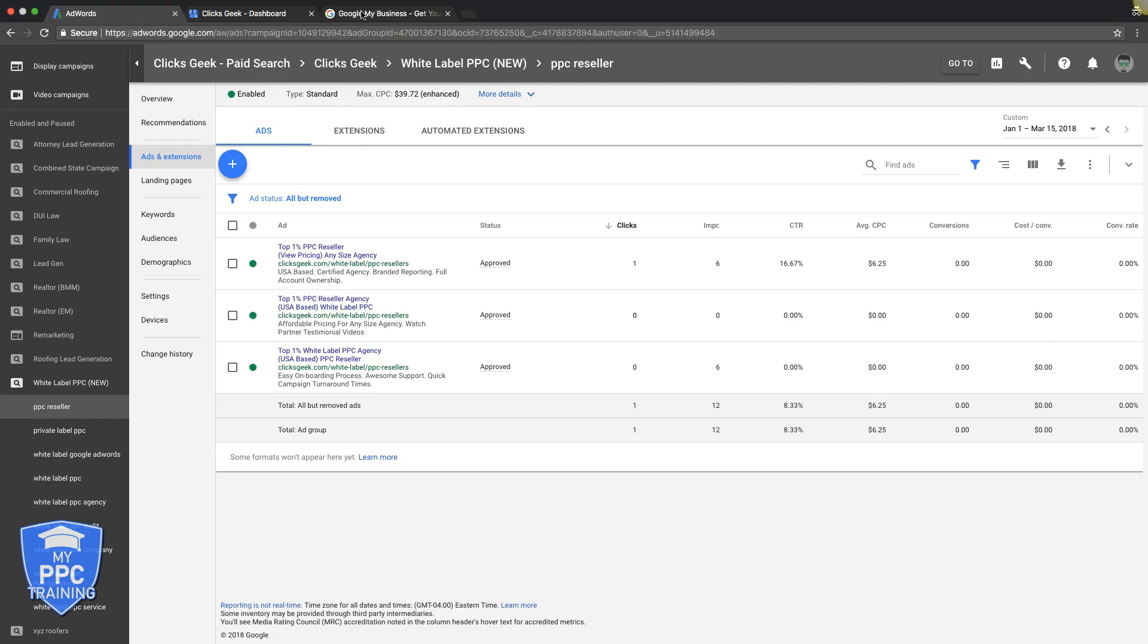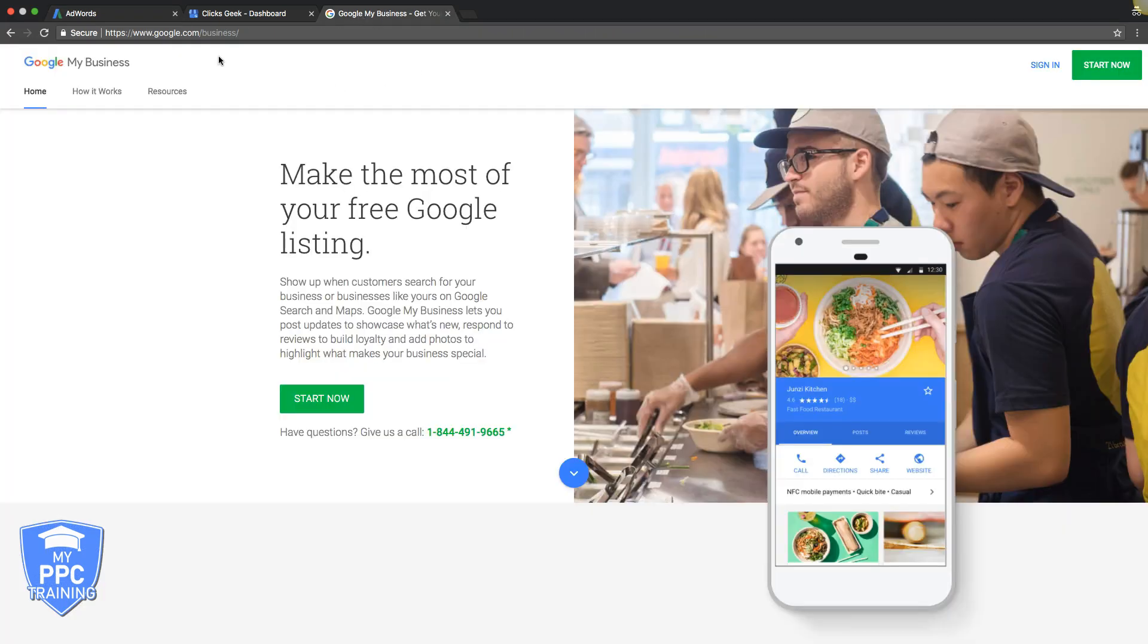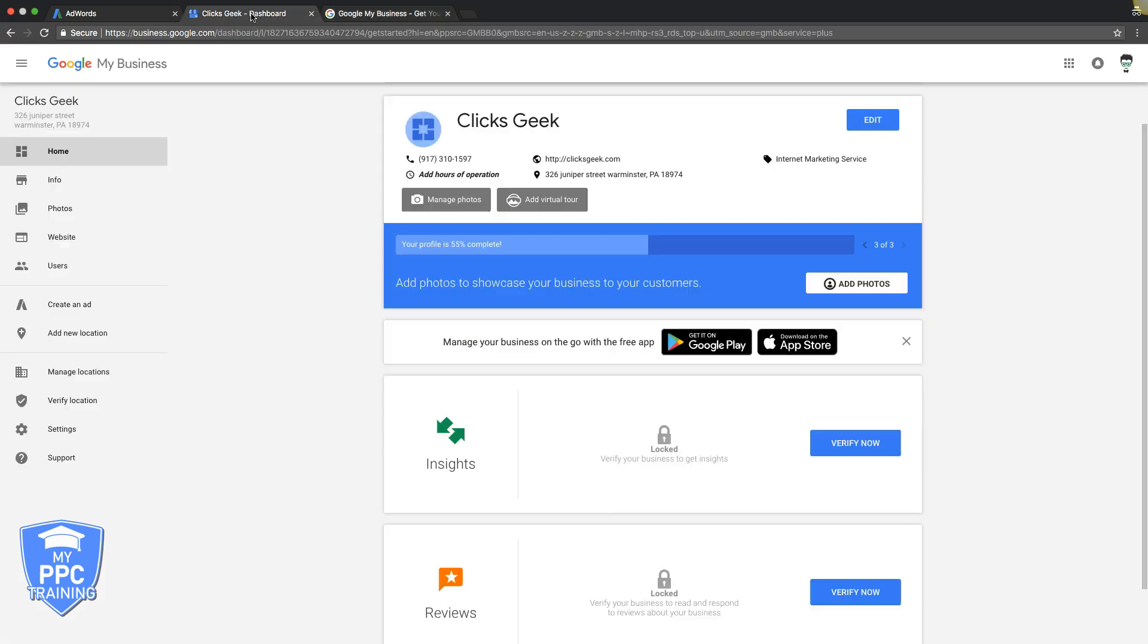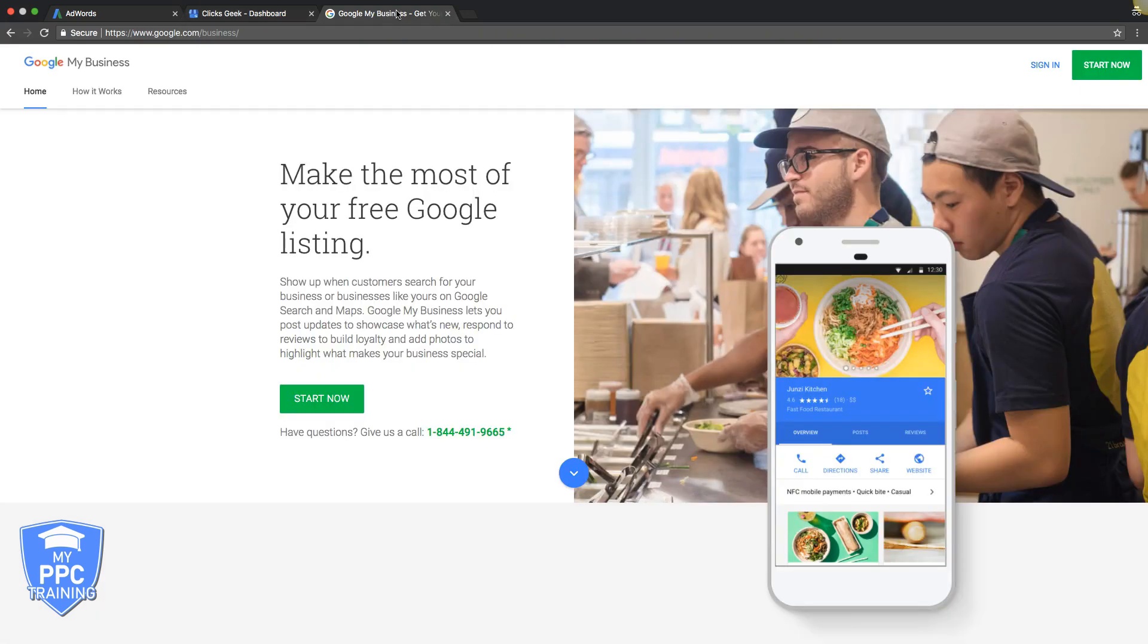Okay, so then go to google.com slash business, that's your page, and go to start now. It's going to walk you through a setup process, and you just have to fill out your company address, your phone number, stuff like that, and it's going to mail you a postcard to verify.